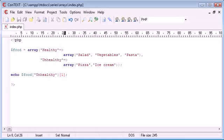So that is basically a multi-dimensional array in PHP — how we declare it and also how we access each element. There it is.